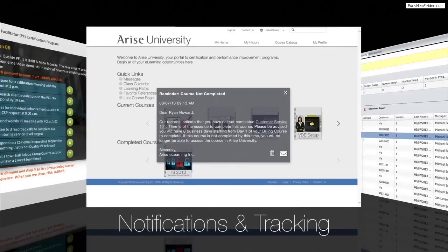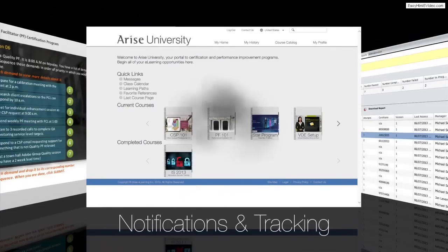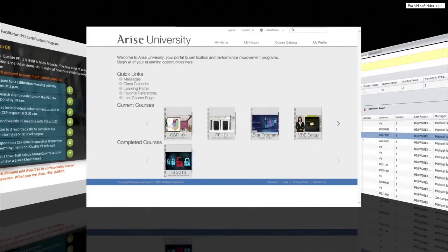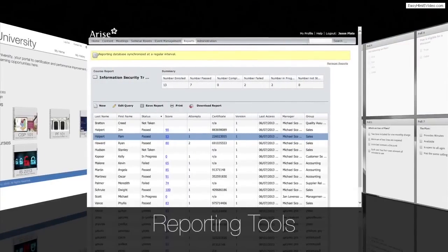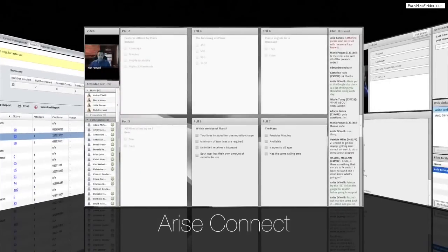Immediate course notifications provide reminders for course completion, while tracking features offer progress updates. Robust reporting tools manage participation, track progress by learner, and assess course effectiveness. Arise Connect is our synchronous, real-time instructor-led platform.